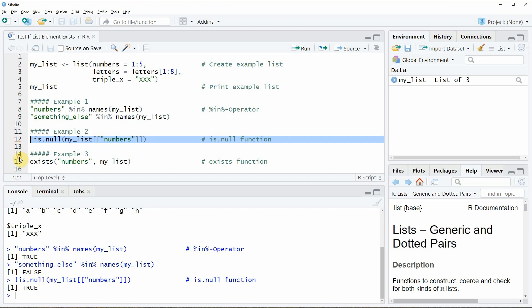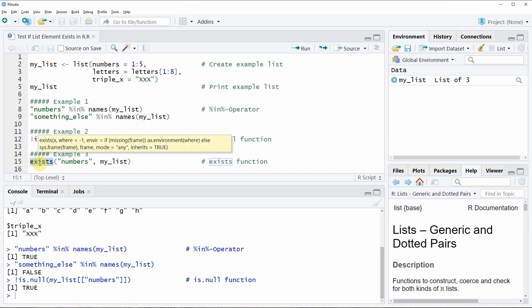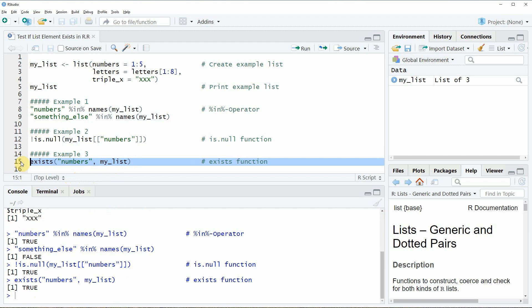In the final example, example 3, I want to show you how to check whether a list element exists with the exists() function. Within the exists() function we simply need to specify the name of our list element for which we want to search and the name of our list. If you run this line of code the logical value TRUE is returned. In this video I have shown you three different alternatives on how to search for list elements in lists in the R programming language.